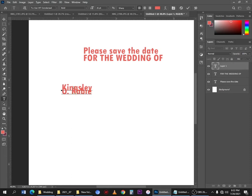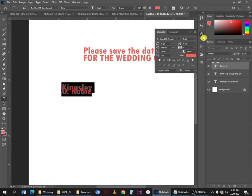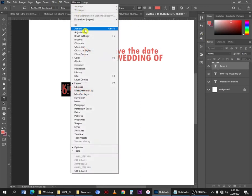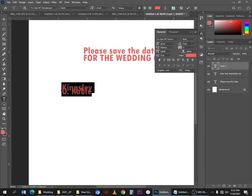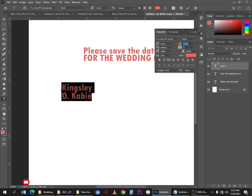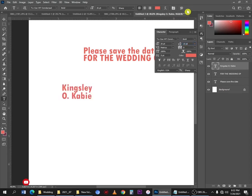Use Ctrl+A to select all of the text. Open your Character panel — mine is already open, but if you don't have it go to Window, then select Character. From there you can adjust the leading or line spacing using your arrow keys. Once you are satisfied, click the checkmark or press Enter to accept the changes.